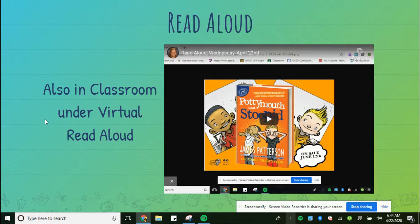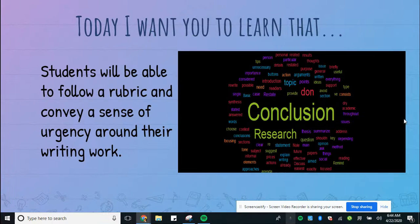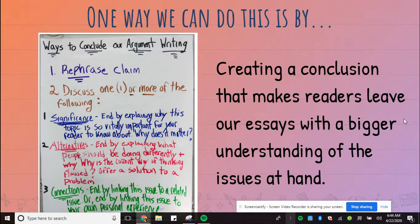Your read aloud is also in the virtual read aloud. Today, I want you to learn that students will be able to follow a rubric and convey a sense of urgency around their writing work. We are still working on our conclusions, so you are still creating a conclusion that makes a reader leave with a bigger understanding of the issue at hand.